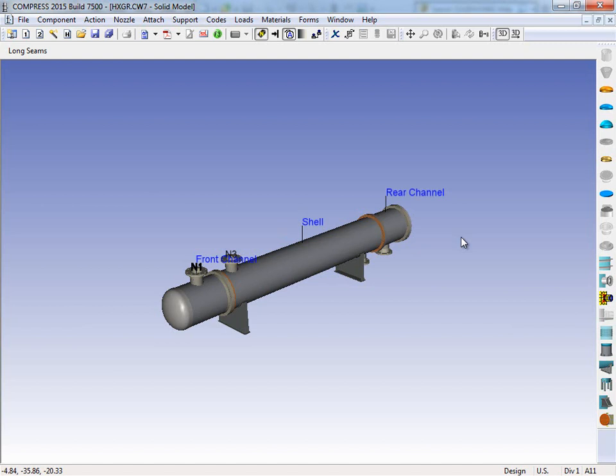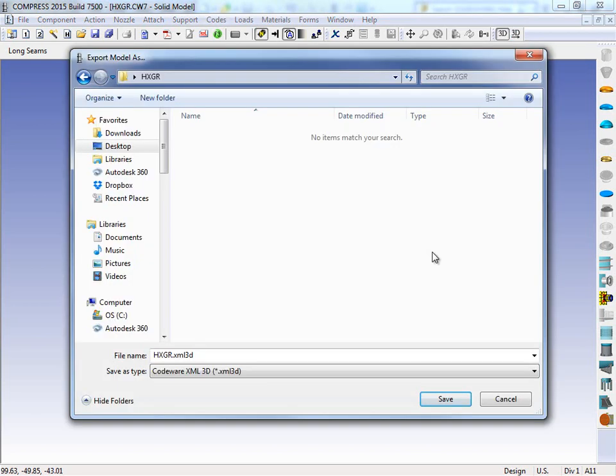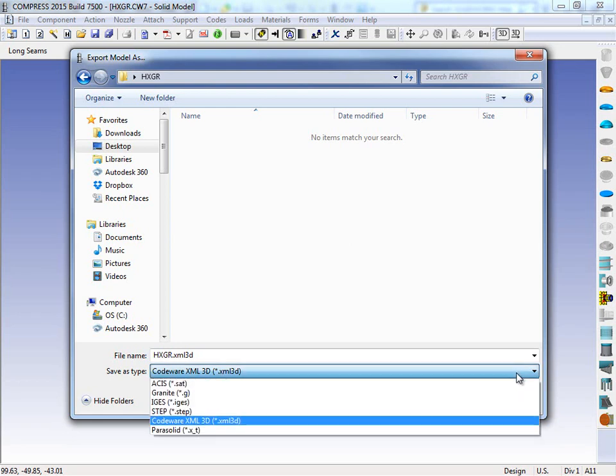Now for exporting, we're going to come back up here and click on this 3D button with the arrow underneath it and our export dialog is going to come up. I'll quickly touch on the file formats, but for the Codeware interface, the file format that we're going to want to export is this XML 3D file. This is what is read in through SOLIDWORKS. A couple of other options though, we do have ACES files available as well as STEP files. Probably the most common one we see next to the XML file being exported would be the STEP file.